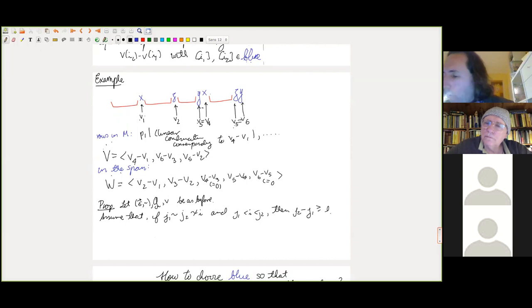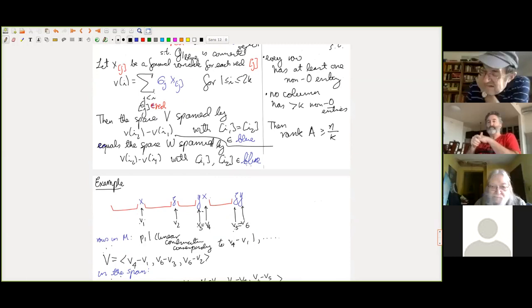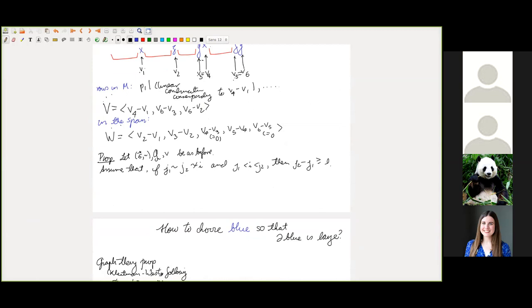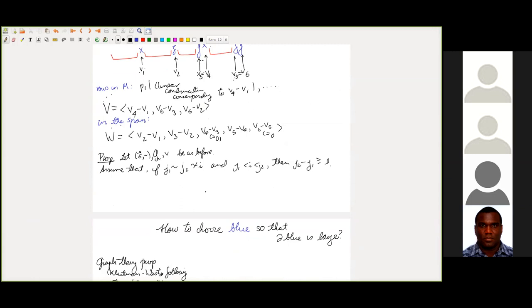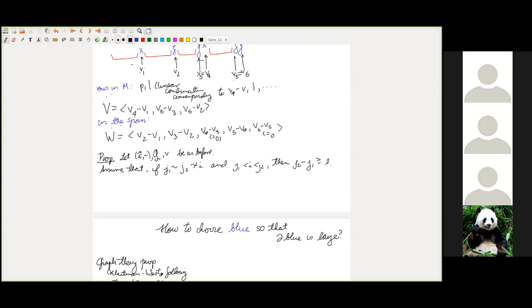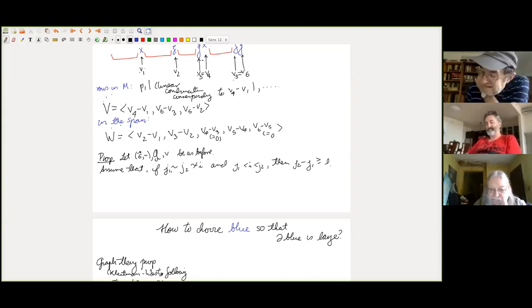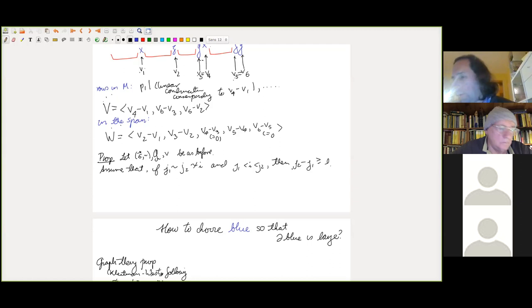Using this lemma — whose proof I just gave — and the trivial linear algebra lemma, we get: if two indices are in the same equivalence class and there are indices of other classes between them, then the distance is at least L (no early revenants). Then the space W has dimension at least |∂(blue)| / (4k/L + 2 − 1), where ∂(blue) is the boundary of the blue set in G̃. Large boundary gives large rank, which is what we want.